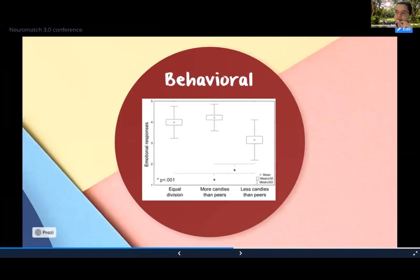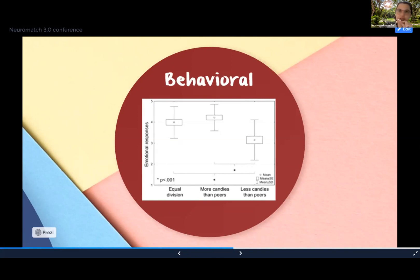Regarding behavioral responses, we found that preschoolers felt sadder when they received less candies than their peers, compared to when they received more or equal amounts of candies. On the other hand, they did not report feeling differently when receiving more candies than their peers compared to when they received equal or close to equal amounts of candies.